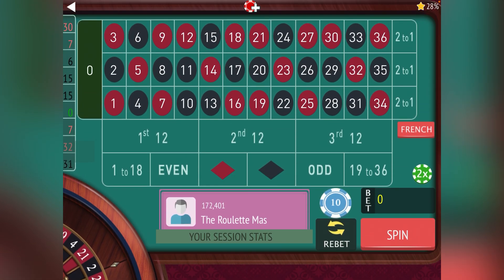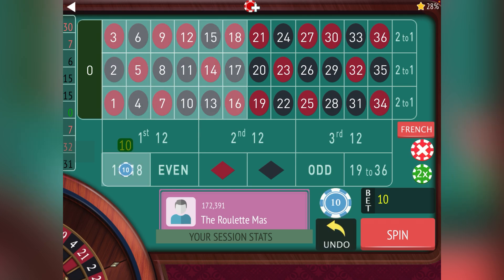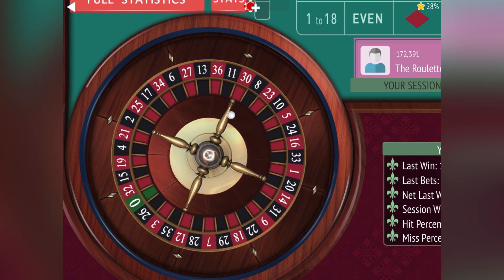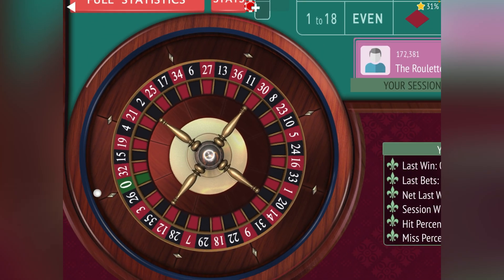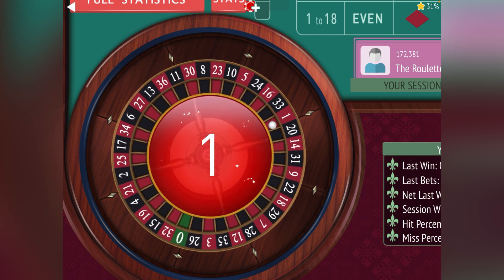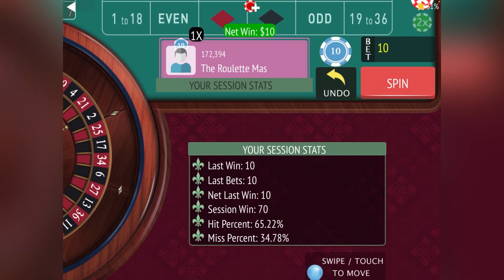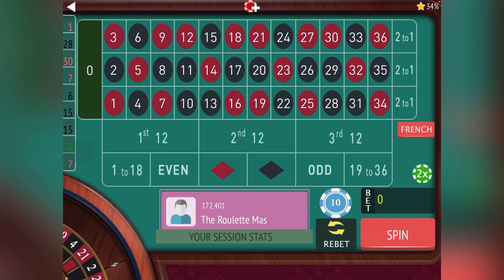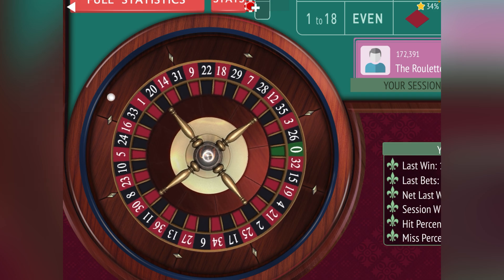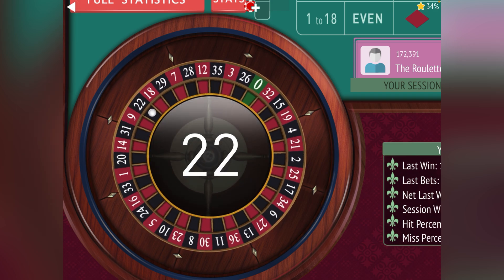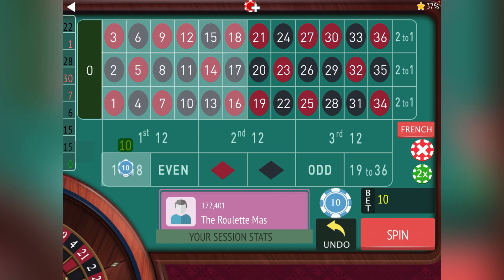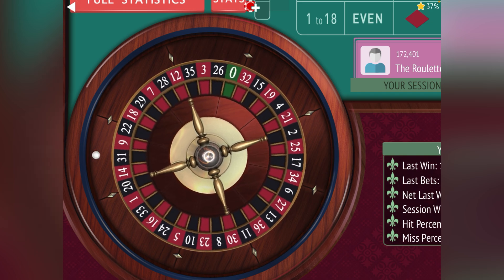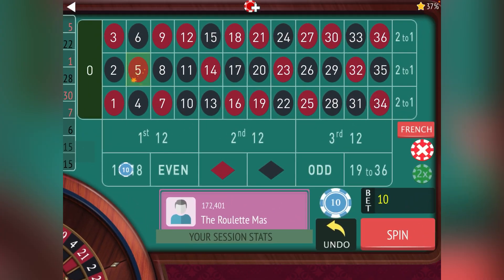We won that one, now we're at seventy total or twenty up in this session. Let's go one to eighteen. Another loss — we're up ten on this session, sixty total. Let's go one to eighteen again. We got a win, now we're up seventy again. Let's go even, nineteen to thirty-six for ten. We got that one, now we're up eighty. Let's go one to eighteen.